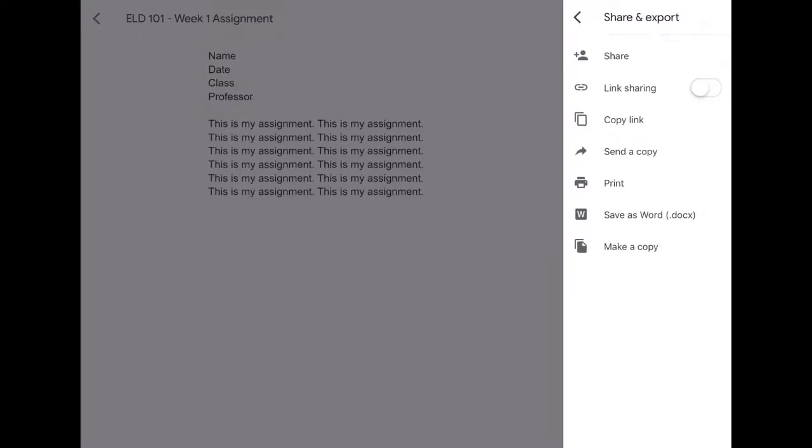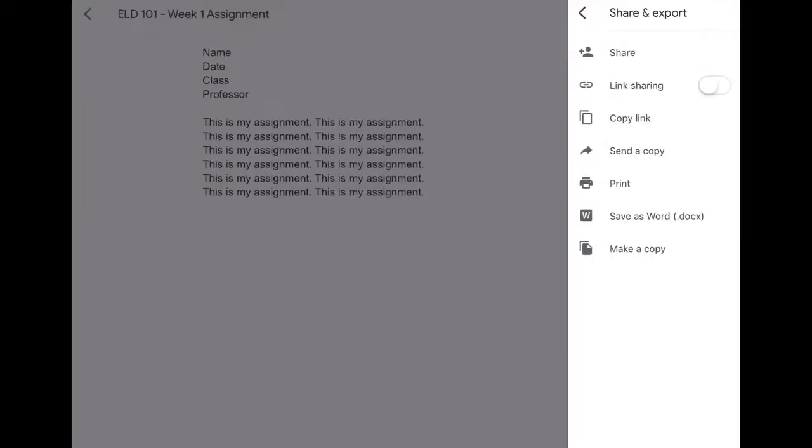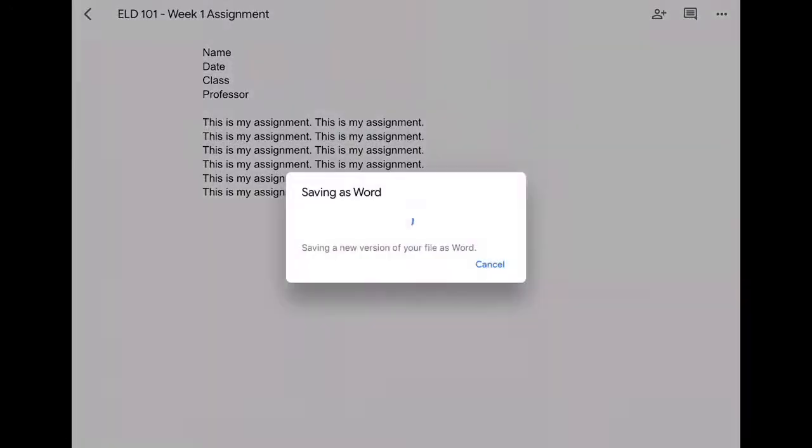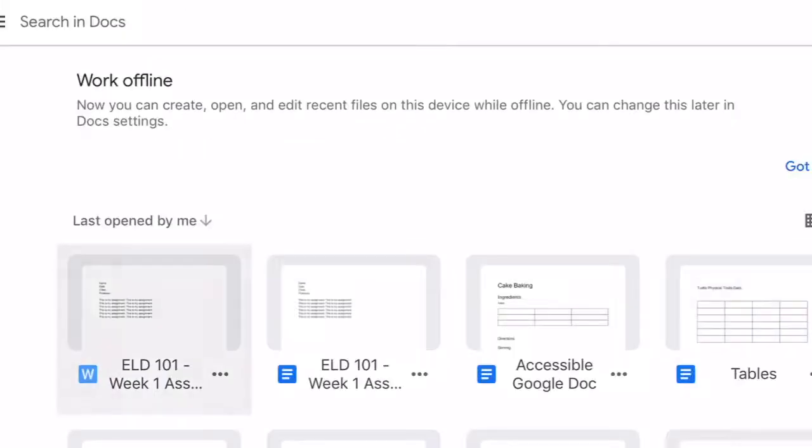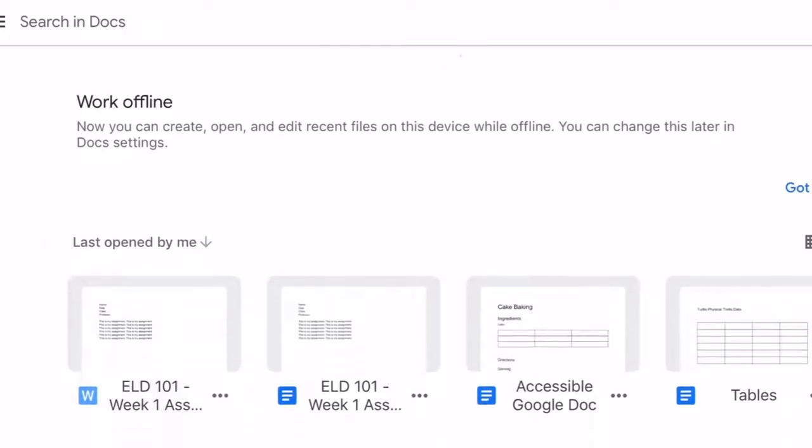If you hit save as a Word, it's going to save it as a DOCX file or Word document on your Google Drive. So it's going to say save as Word. Right here it changed into a Word document. You can tell the difference by the logo.